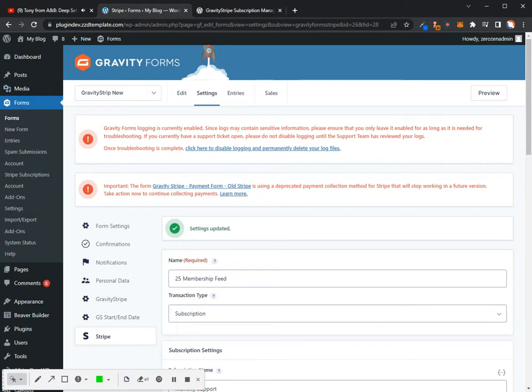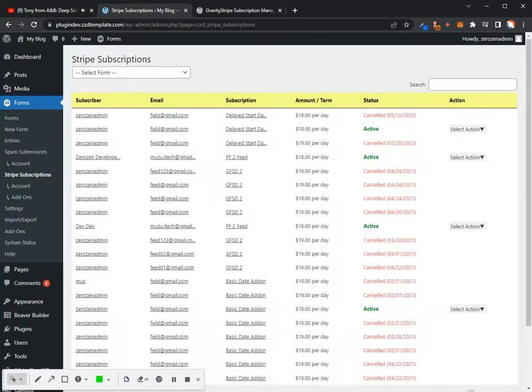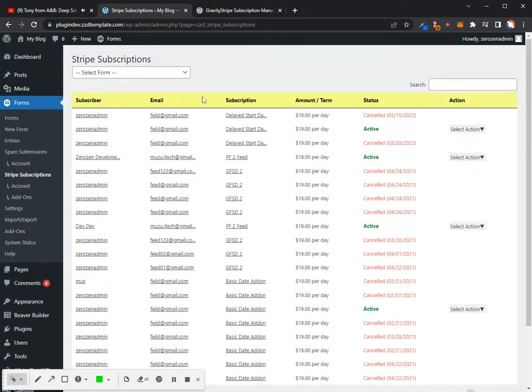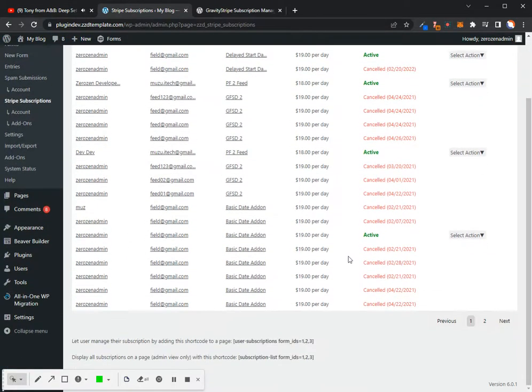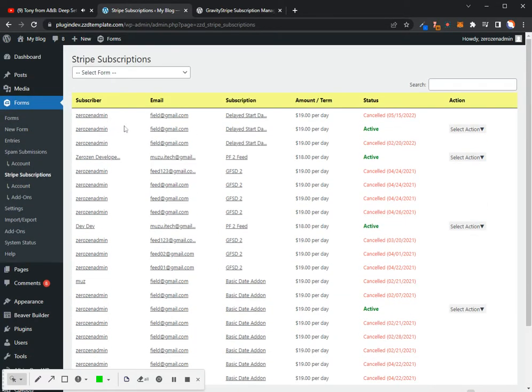Now what I'm going to do next is go into Stripe subscriptions, and I'm going to grab this. This is all the different subscriptions that are going through the website that we've tested. But what I need here is I need this user subscription form ID shortcode. So I'm just going to copy that. And the way that you get here is click on Stripe subscriptions on your sidebar, and you'll be able to access that.